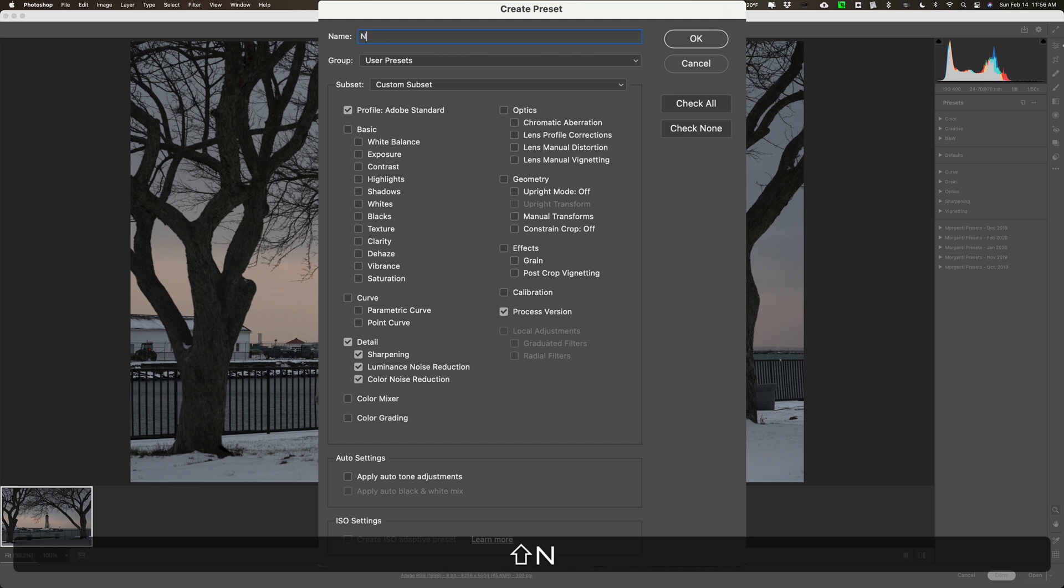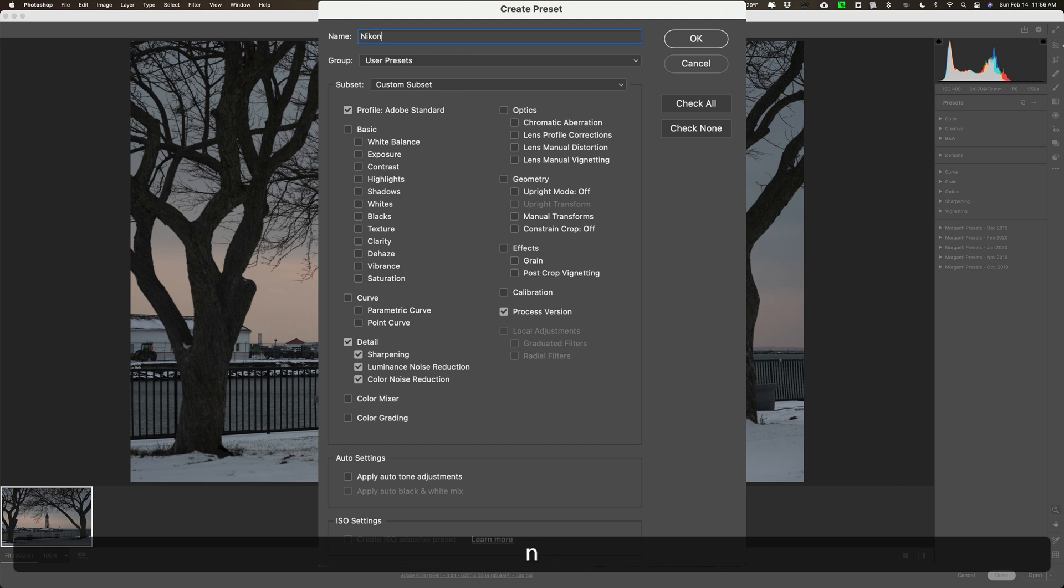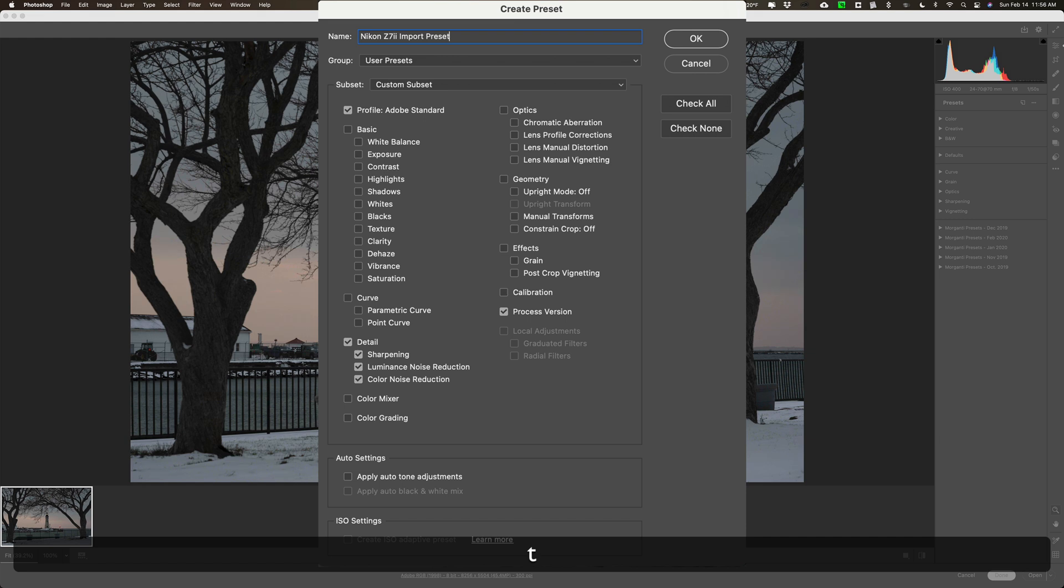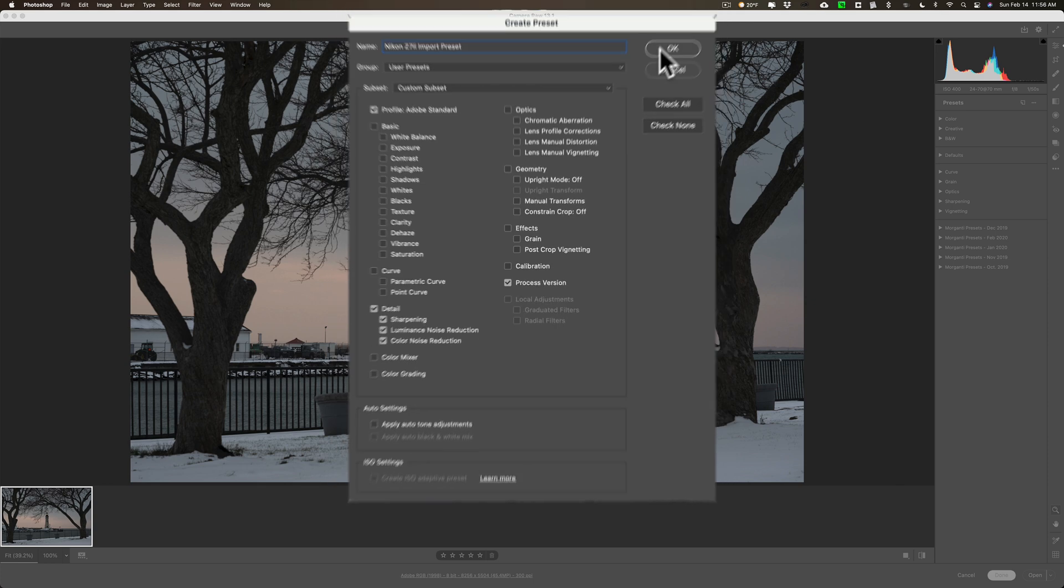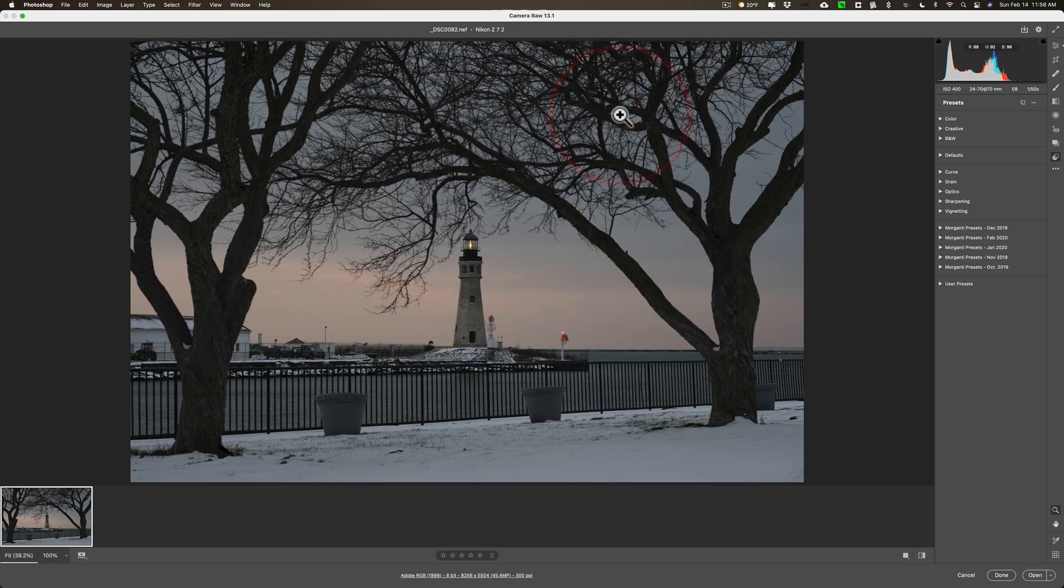We're going to give this a name. I'm just going to call it my, this was shot with the Nikon Z7 II, let's do it this way, Z7 II import preset. All right, let's just call it that. And I'm going to keep it in my group user presets and click OK. All right, so I have that preset.